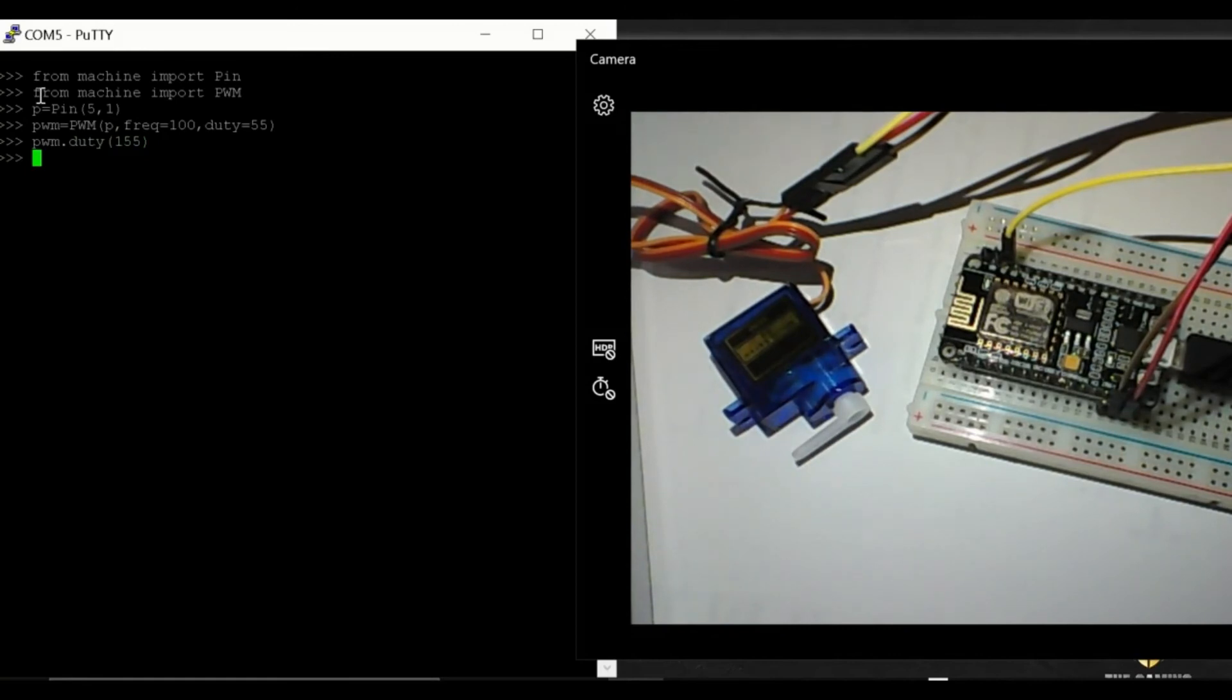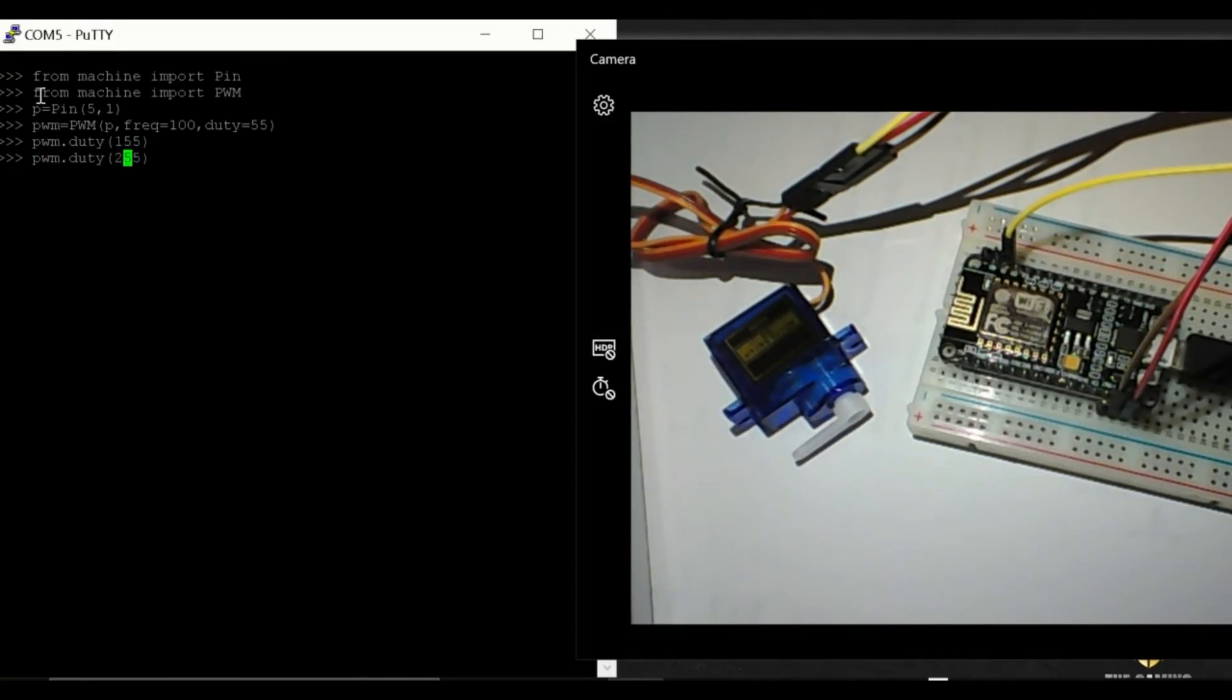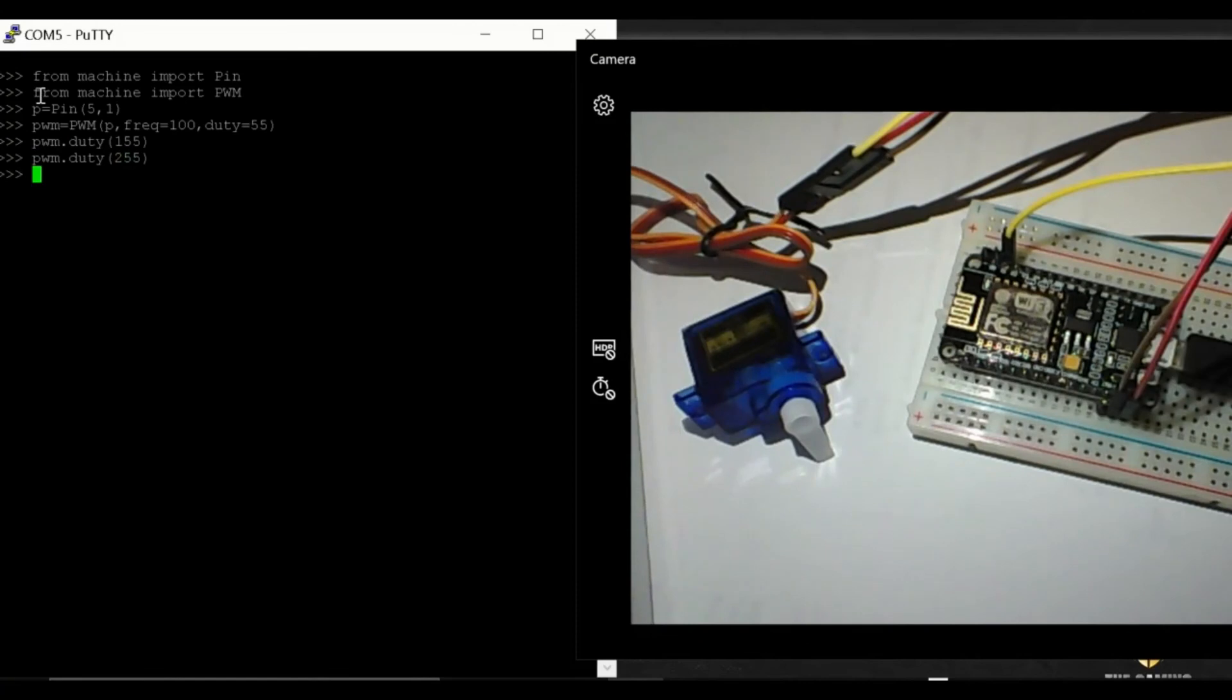So to go to 180 degrees use a duty cycle of 255. So that's it.